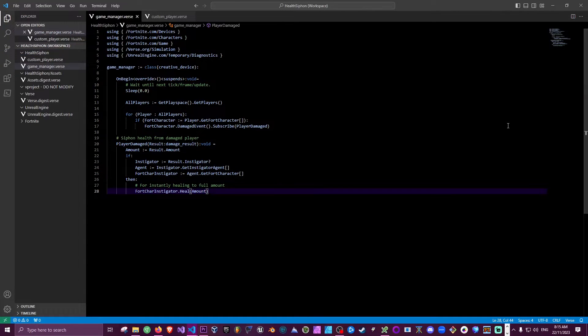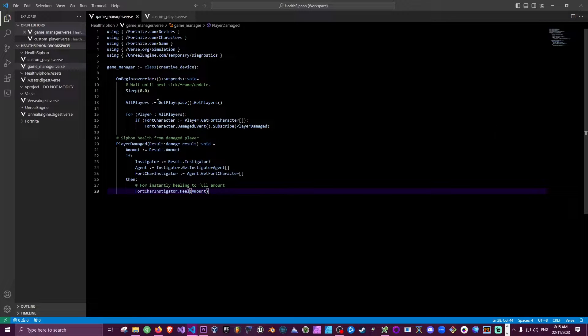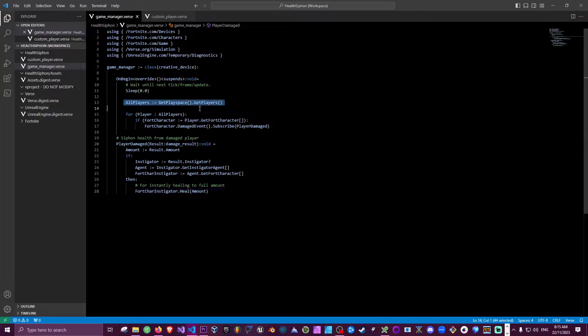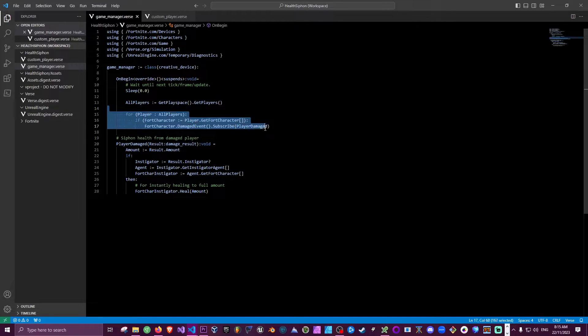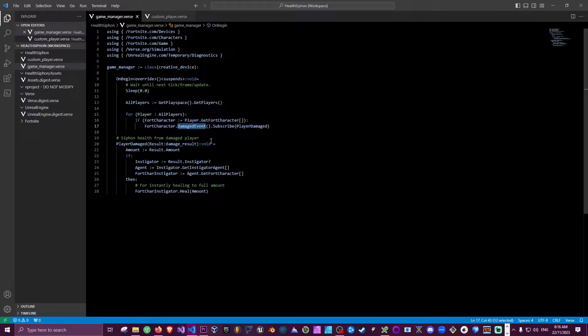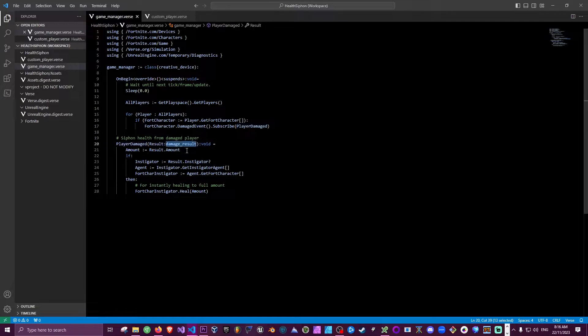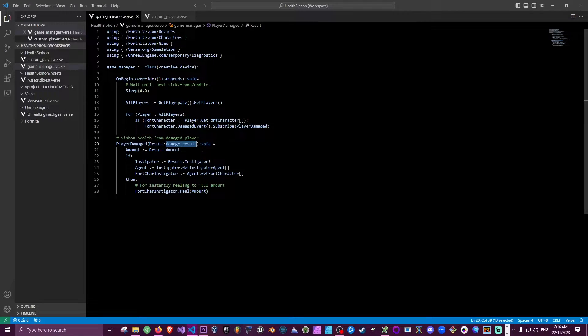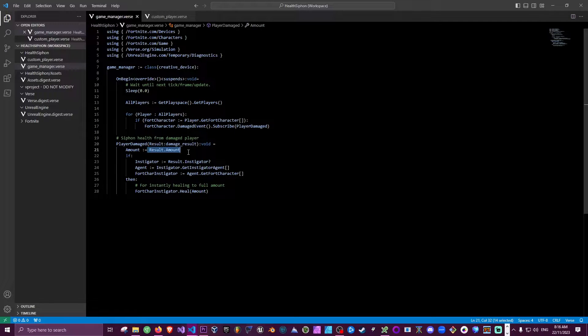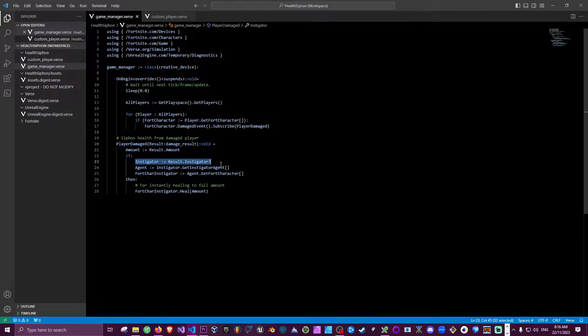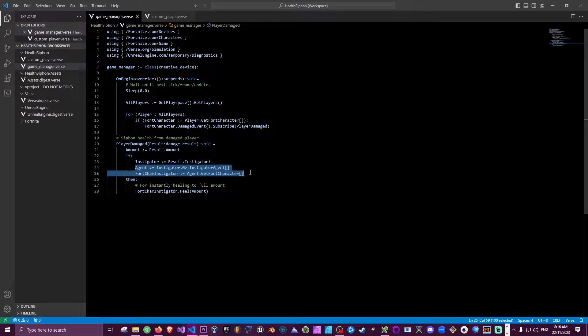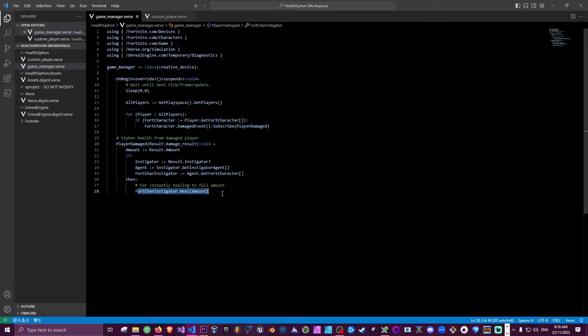Okay, so in our game manager this is where we've got all the logic for our game. What I'm doing is getting all the players and then listening for a damaged event. So every time a player gets damaged we're going to fire off this function here, player damaged. This function takes the damage result, so from the damage result struct we're able to get hold of the amount the player was damaged for and who caused that damage. Once we know who caused that damage we can get the Fort character, so then we can do healing for the amount they did damage by.